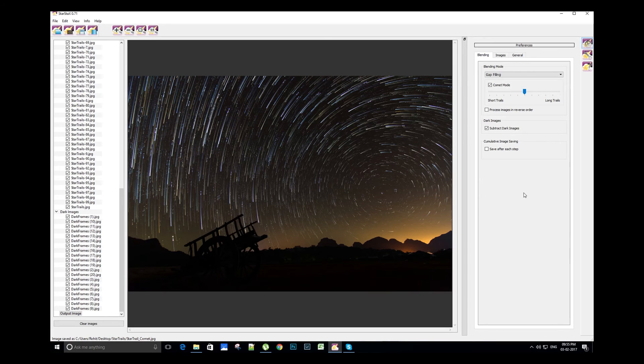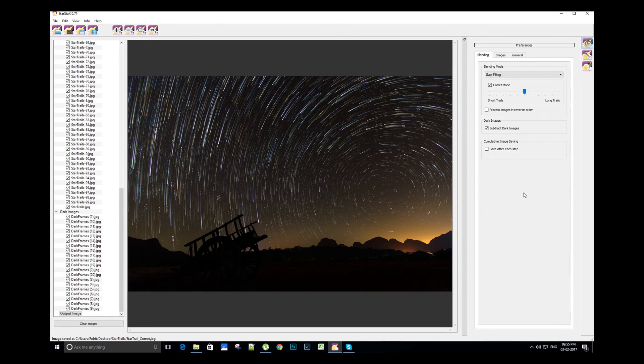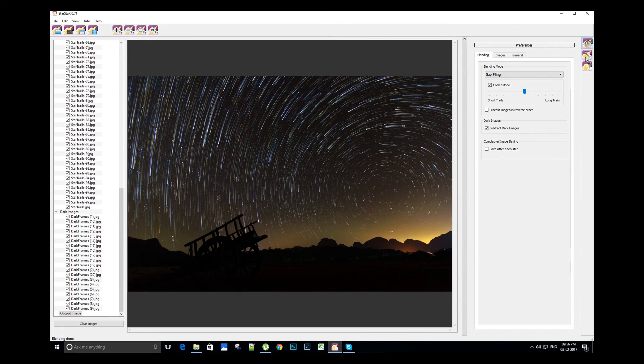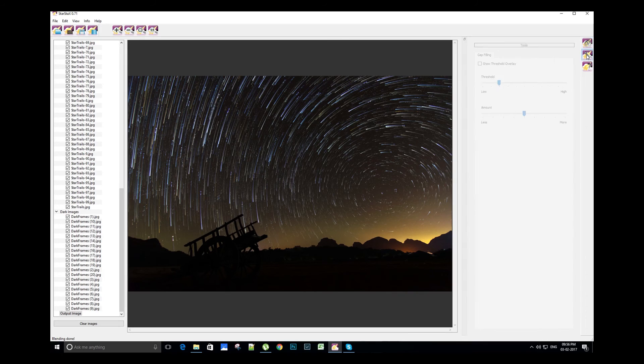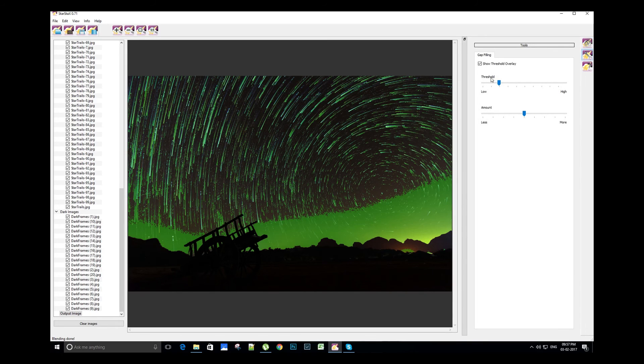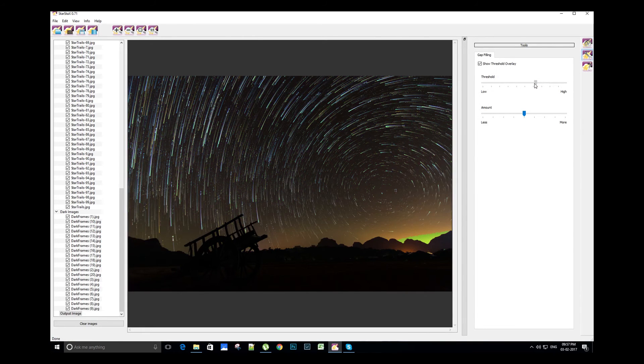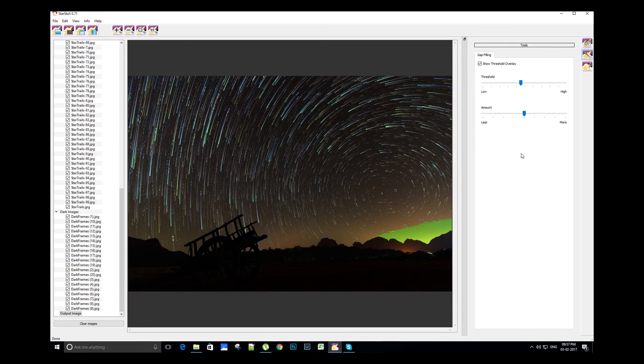If we notice this while processing the image, then we can use the gap filling blending mode to fill the gap between the stars. We also have threshold tool for gap filling. You can access this tool from top right side below the preference tool. We can configure the threshold and amount from this tool.